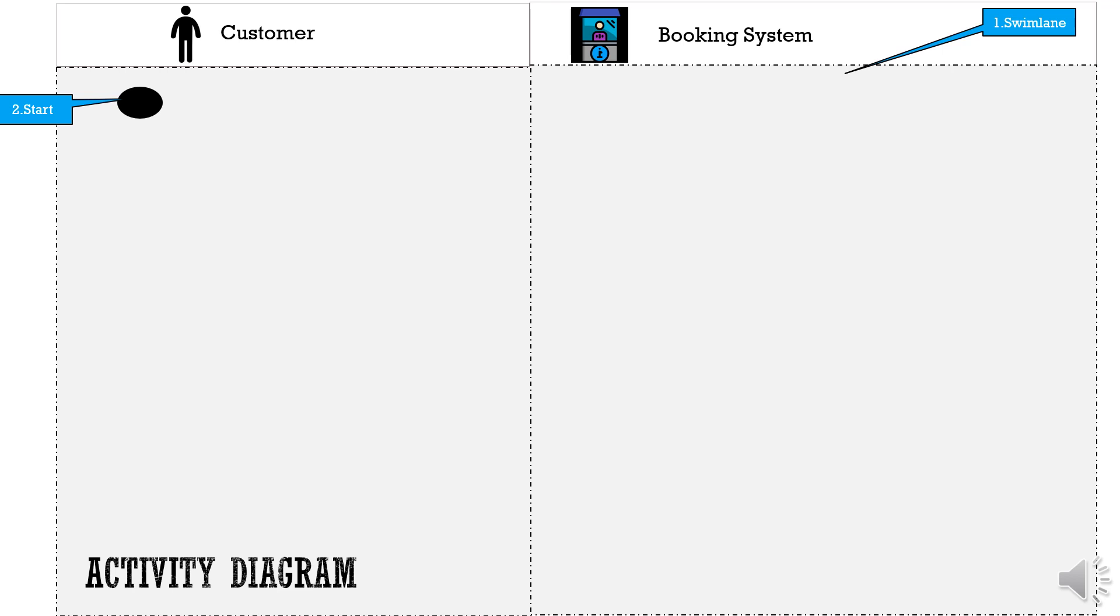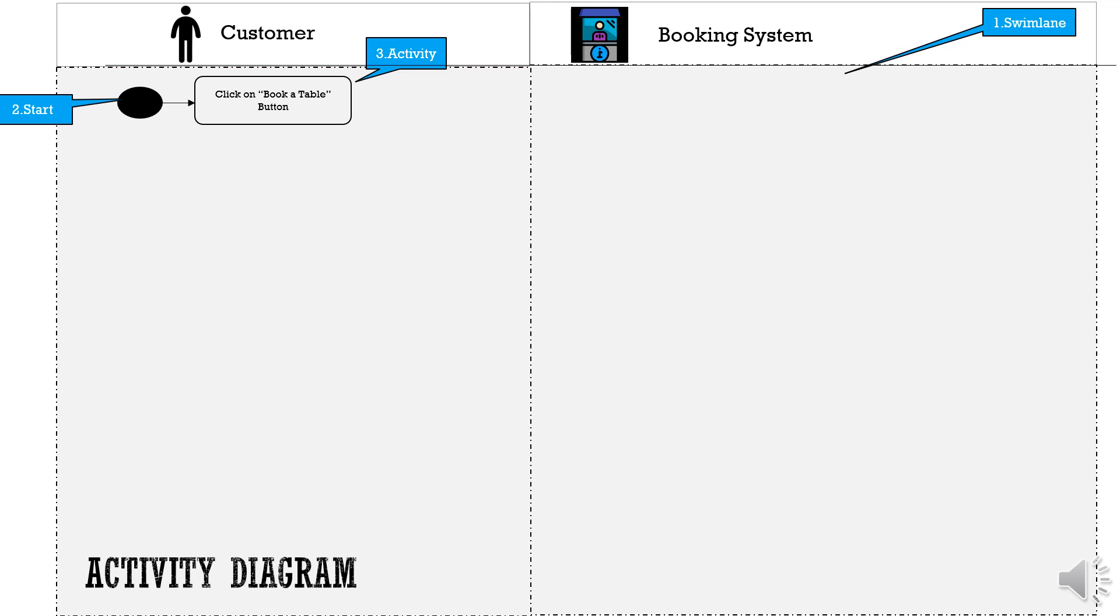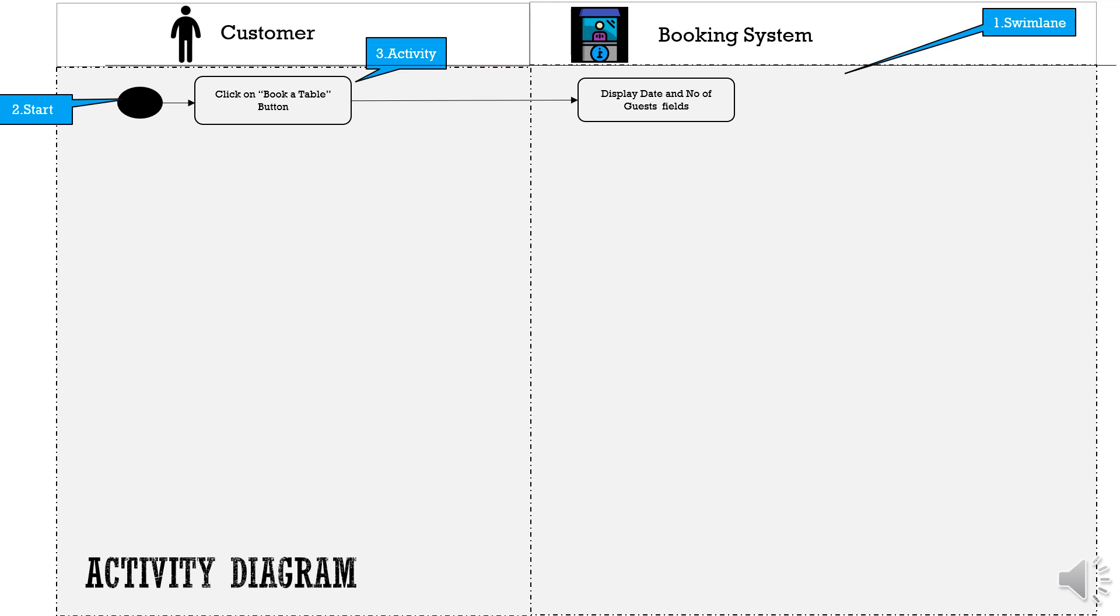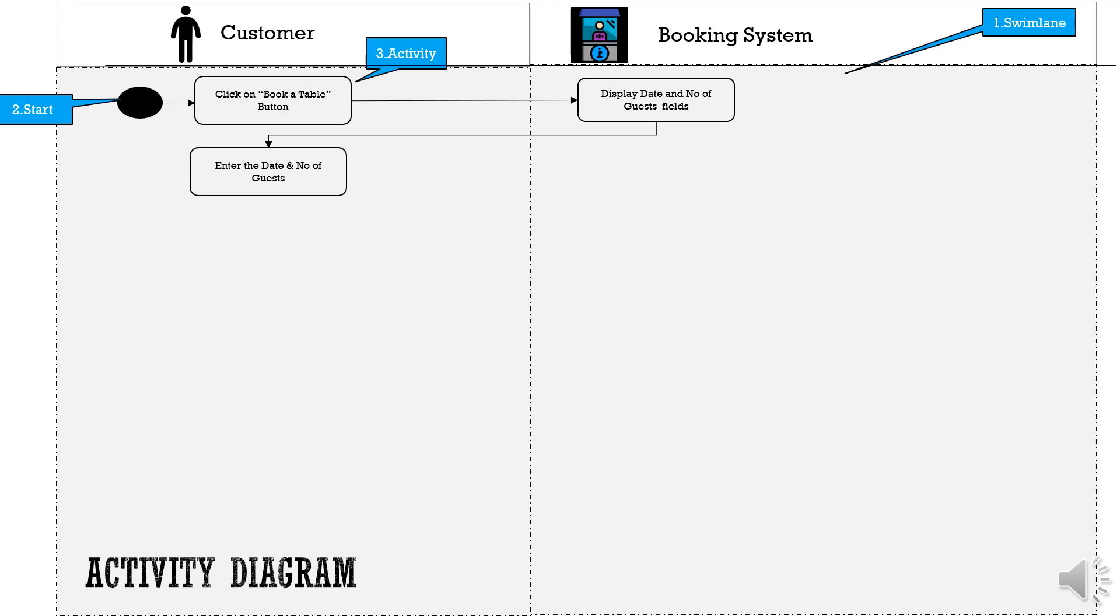The third component is the activity box which indicates the activity. The first activity on the list is the customer clicking the book table button which will prompt the booking system to display the screen asking the customer to enter the date and number of guests. Then, customer enters their preferred date and number of guests. Let's say 10th May for 5 number of guests and then click on submit.